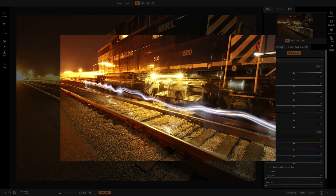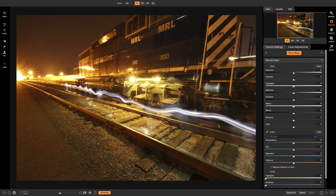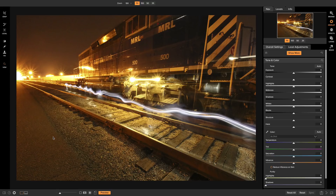Hey everyone, Dylan with On One here. In this video I want to show you how you can fix and enhance any photo simply by using your local adjustment layers. I'm going to show you how I took this photo and creatively enhanced it all by using local adjustment layers. This shot is a light trail from someone holding a lantern — I set my tripod up and put the shutter for a 30-second exposure and the railroad worker just walked by and created this nice little light trail for me.